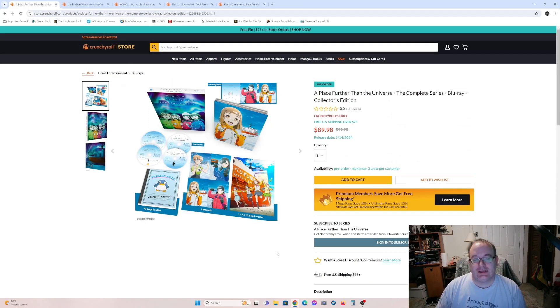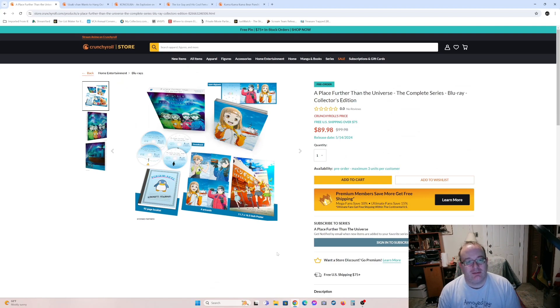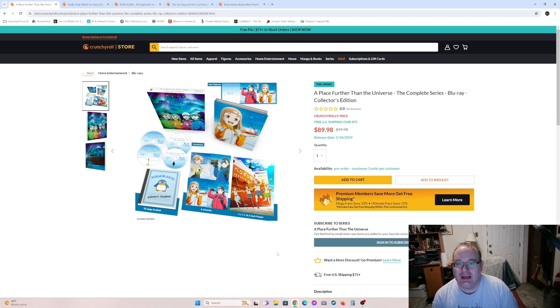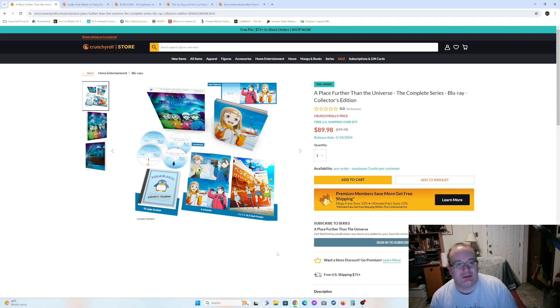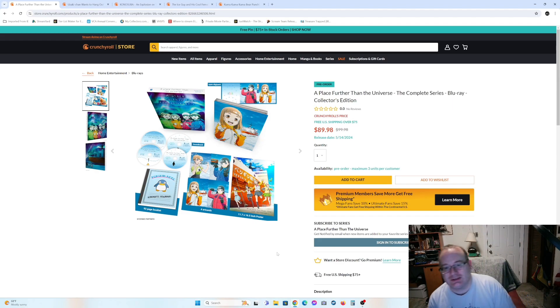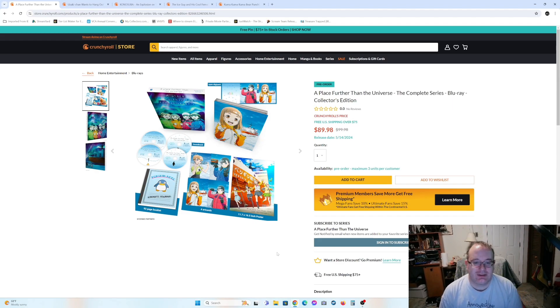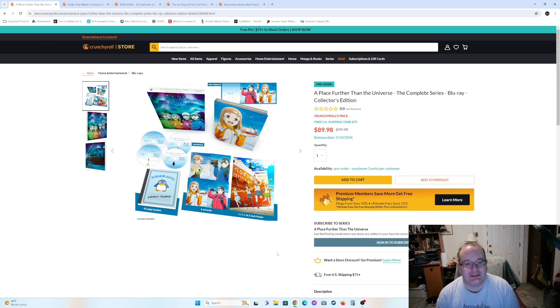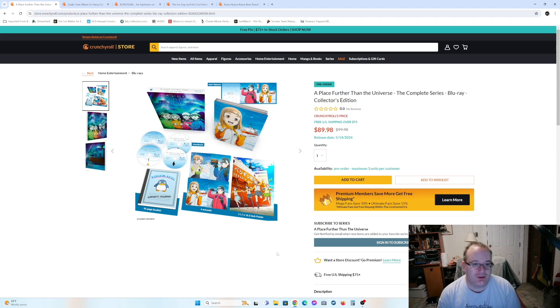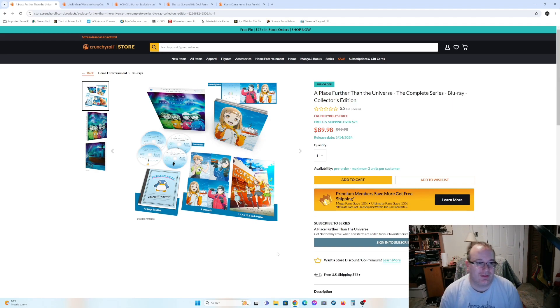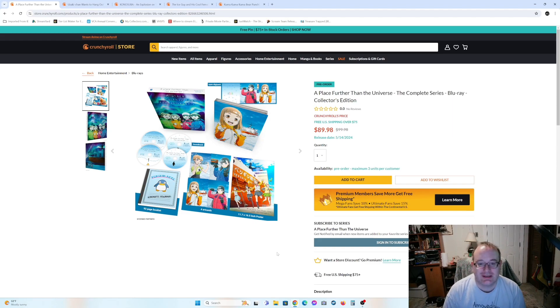So this one looks interesting to me. It's called A Place Further Than The Universe. This is a Shout Studios release, which means it's expensive. Yeah, 89.98. And it's about these girls doing, I'm guessing, a slice of life type thing where they're going to either the North or the South Pole. I can't really figure it out.